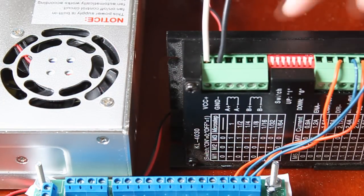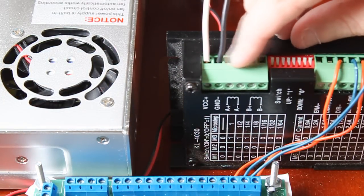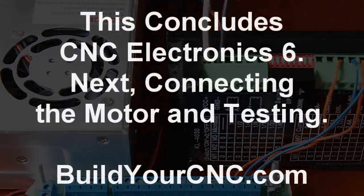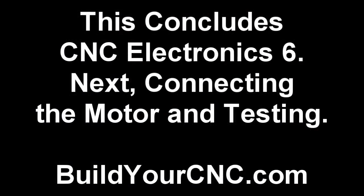The only thing we need to do is connect the four motor wires.